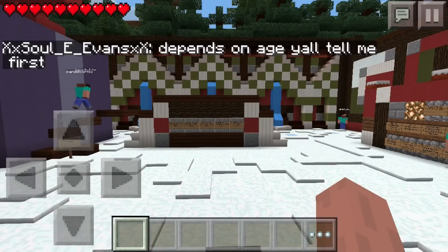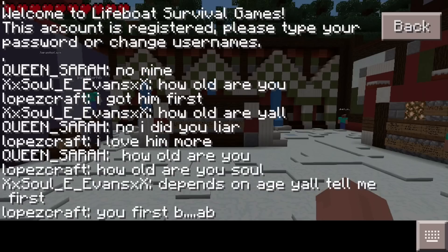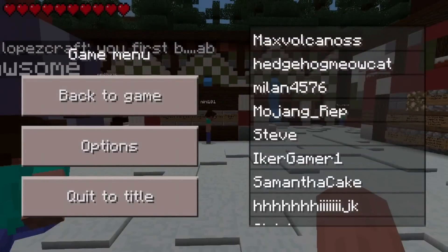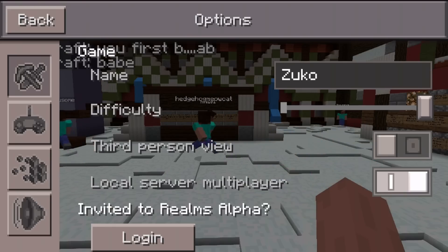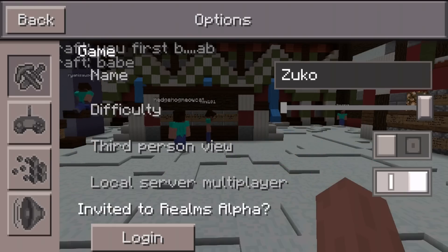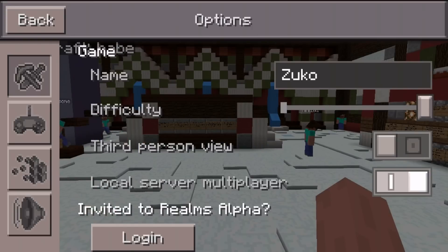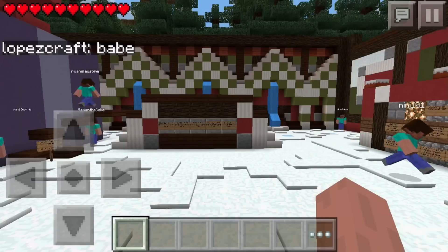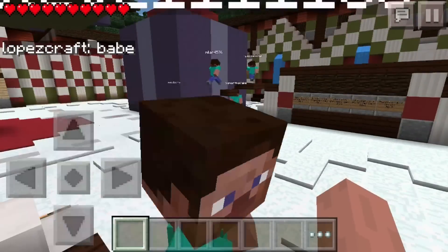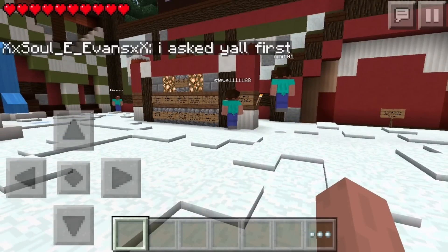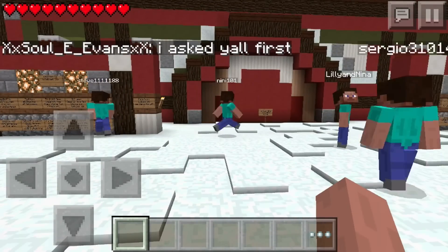It's going to ask you to type your email and then a password. Whatever username you had at the time of making the email and password — in my case Zuko — that is going to be your username on LBSG. So make sure you have a username that you like; make sure it's not Steve with a bunch of ones and a couple of eights in there. Pick something you really like.